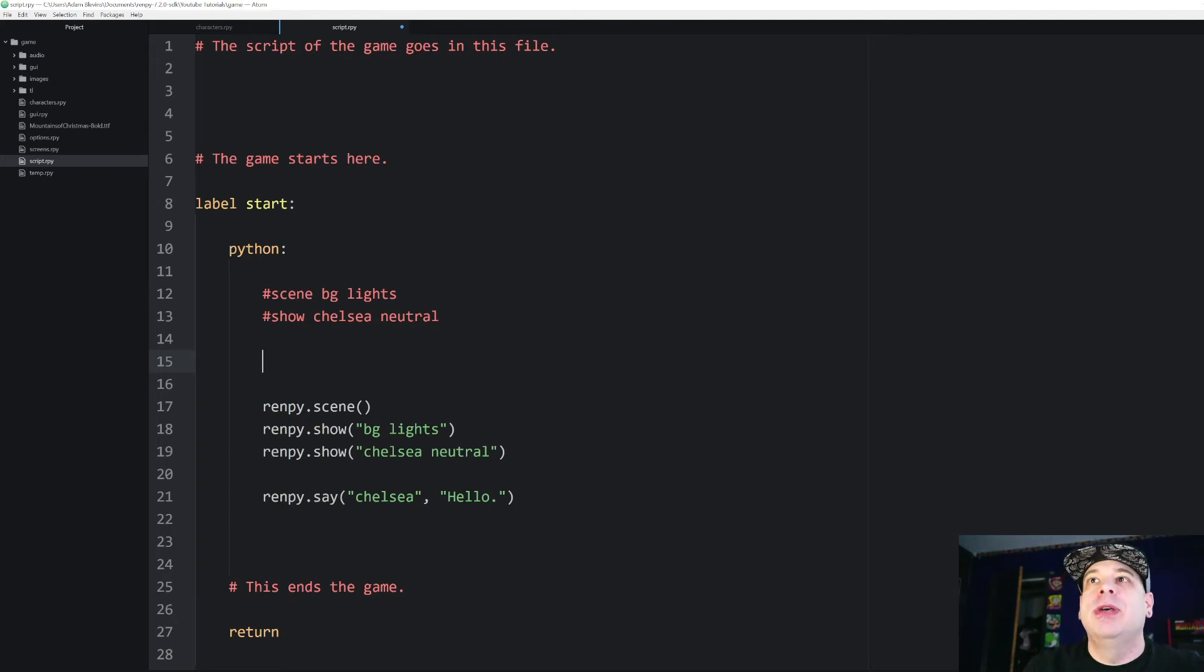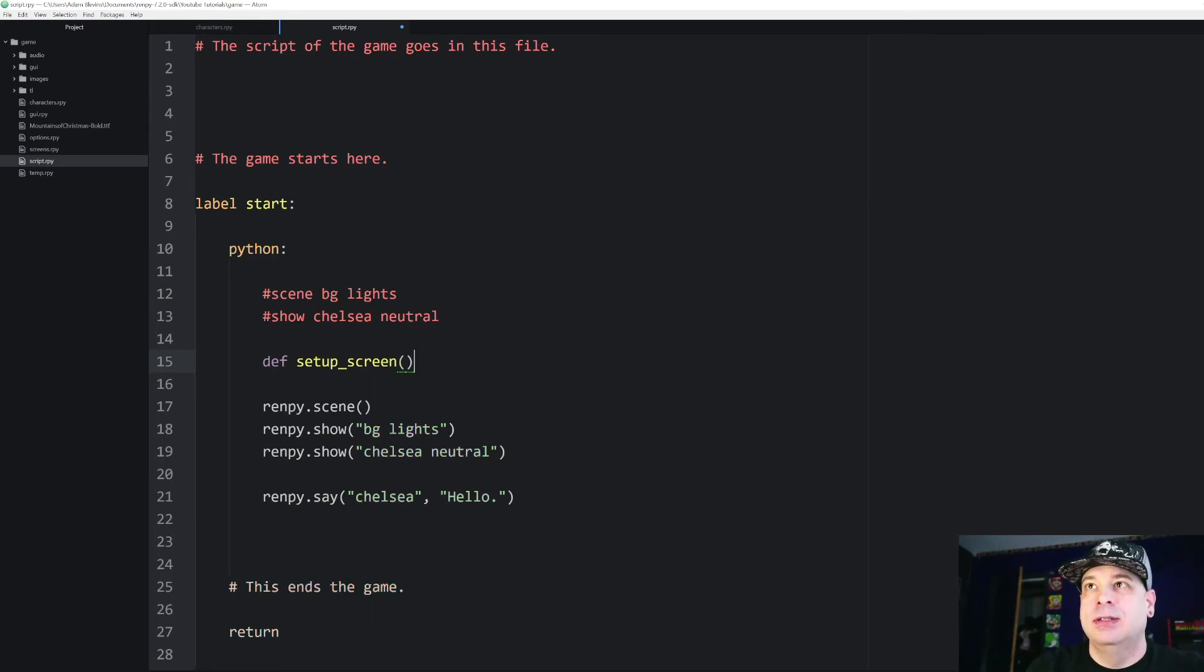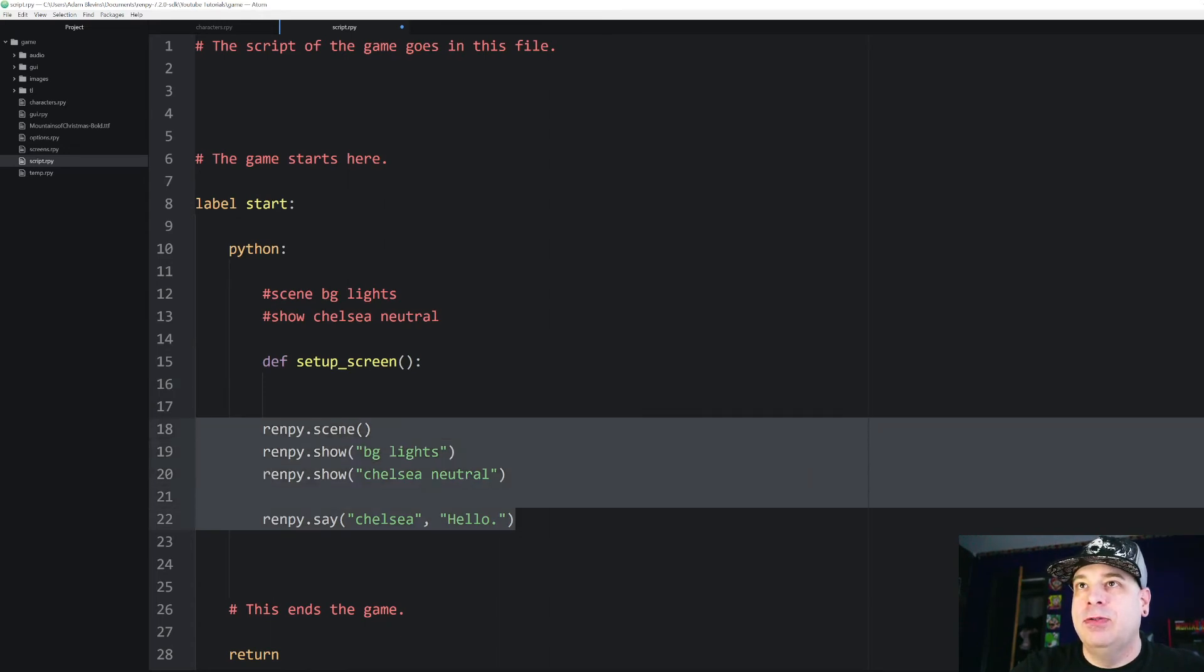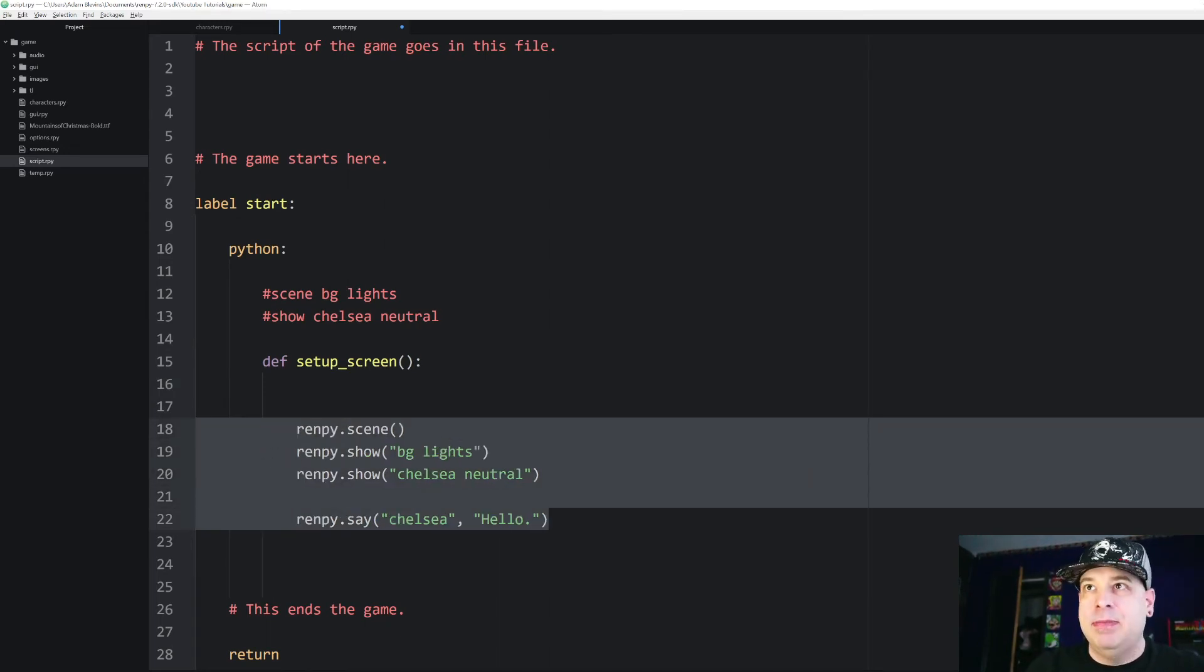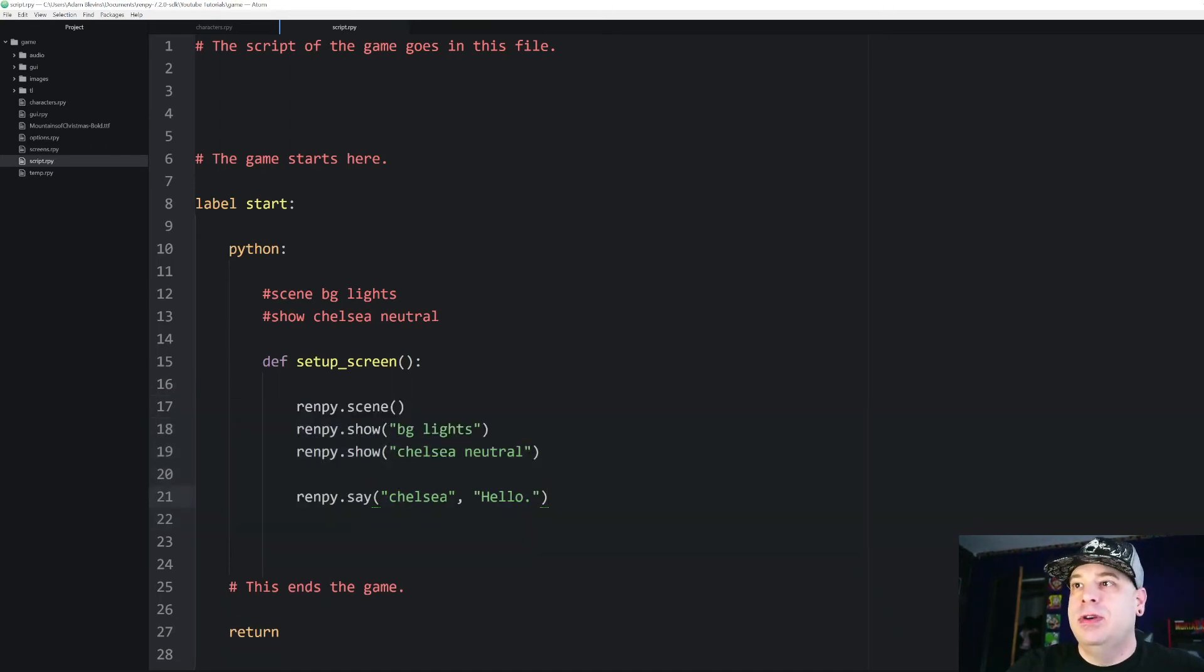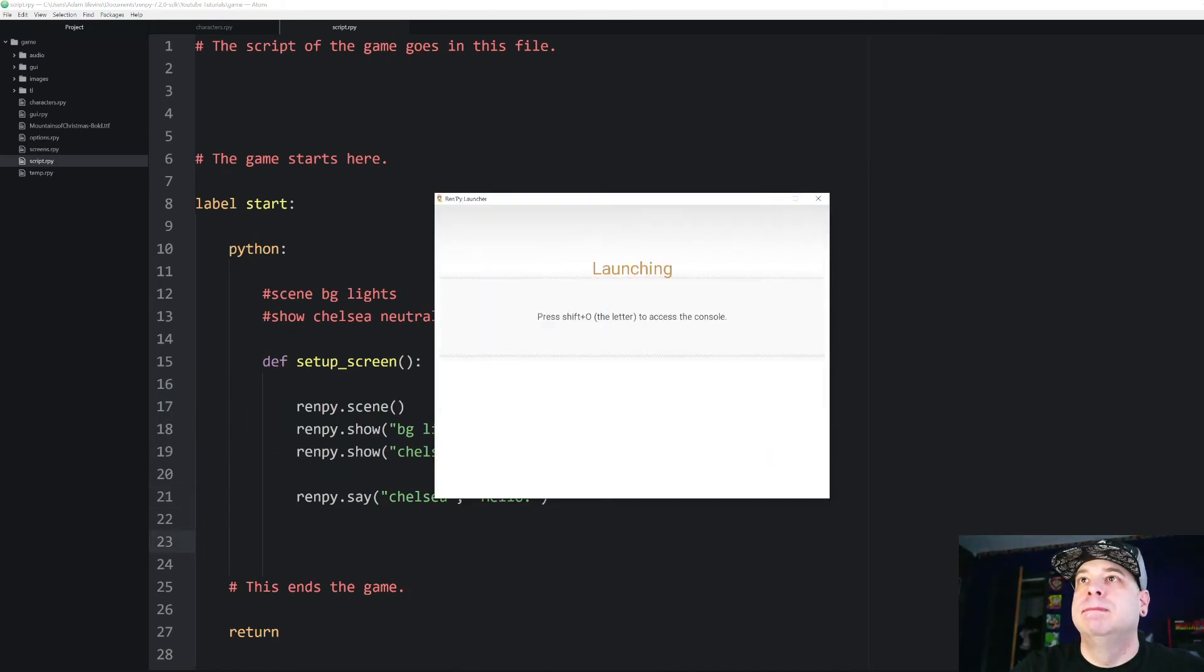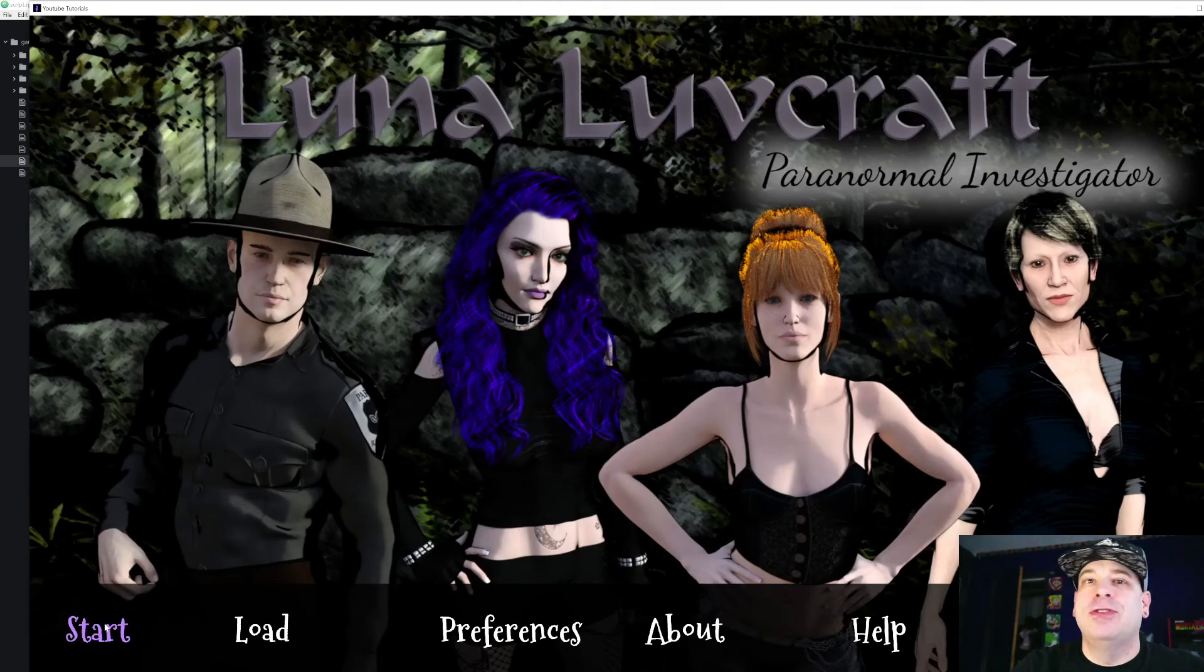So I'm going to go ahead and define a new function and I'm going to call this setupScreen. And I'm basically just going to take all of this and move that over one notch so that makes it all occur inside of that function. So now let's see what happens when I run that. There, so when I hit start, nothing happens. Basically it just starts the game and immediately ends it.